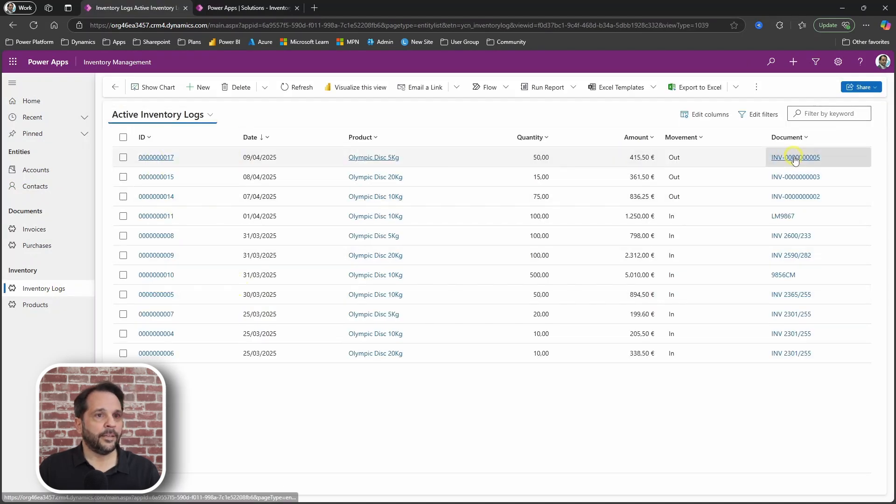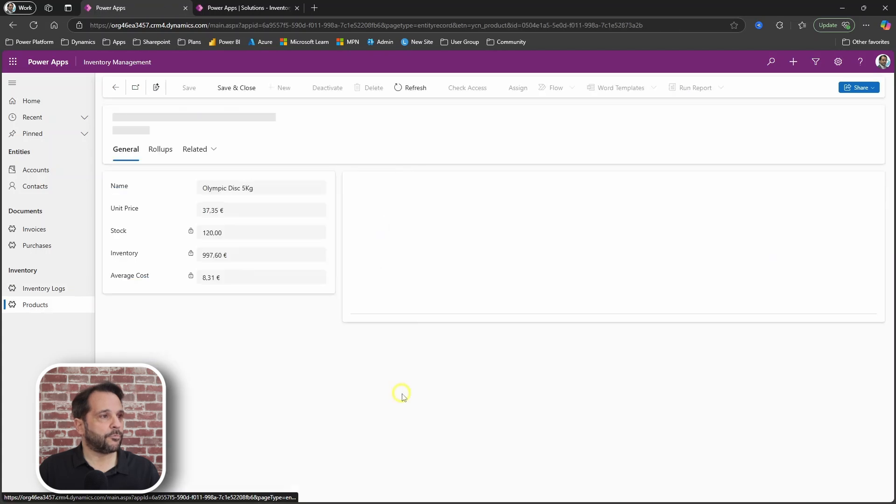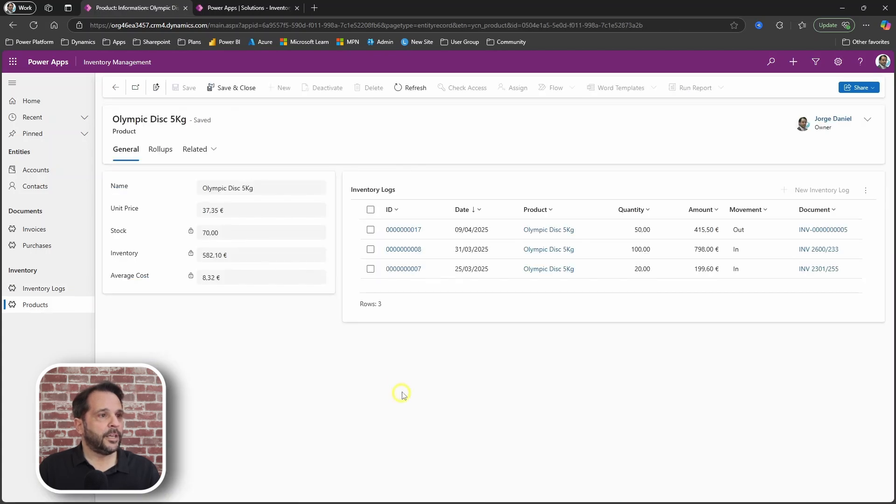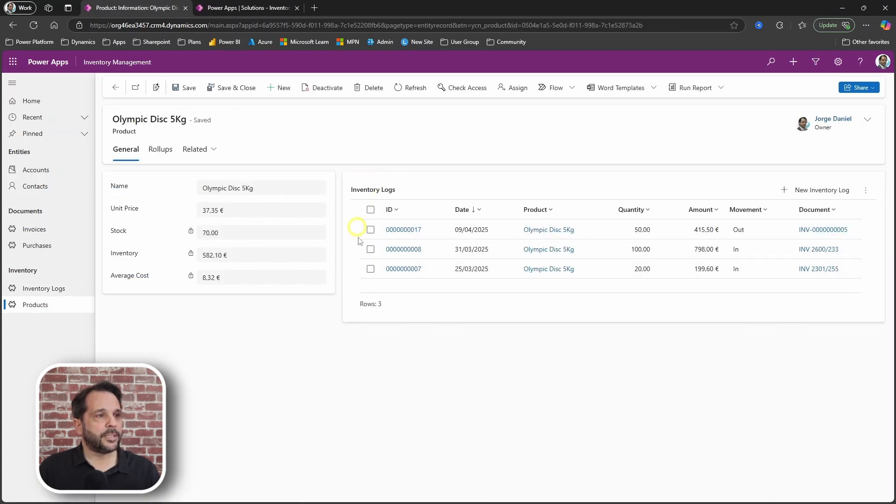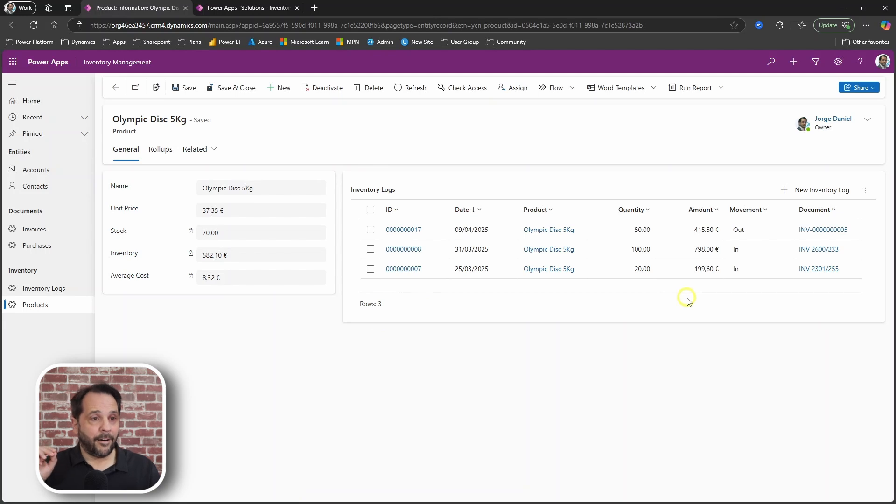And also, if we go into the product's record, you can see the related inventory logs.